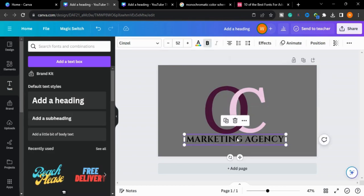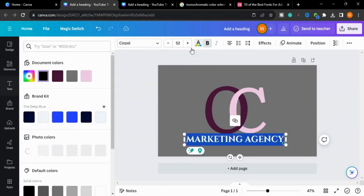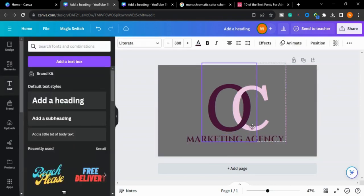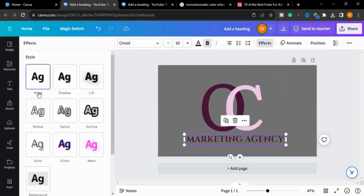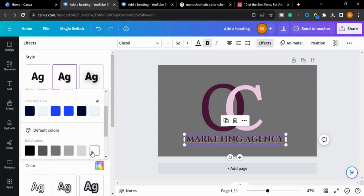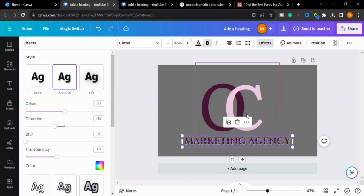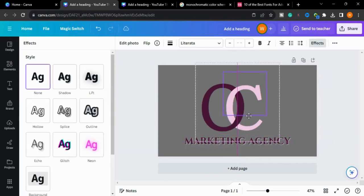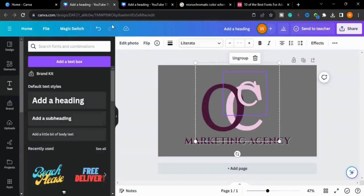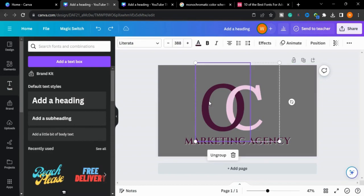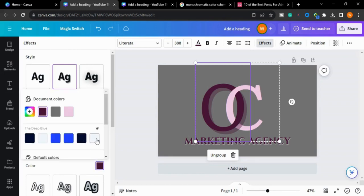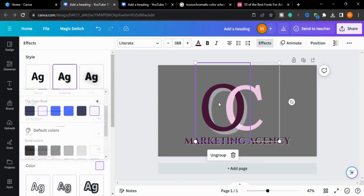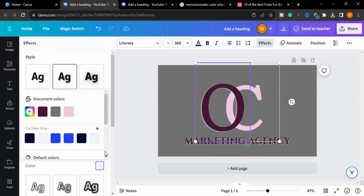Now we will change the color of the text. Now I will go to the effects to make it more attractive. I will go to the shadows and change the color of the shadow. I will give the shadow effect to this one too and change the direction like this. I will change the color also. You can also change the color of the page.